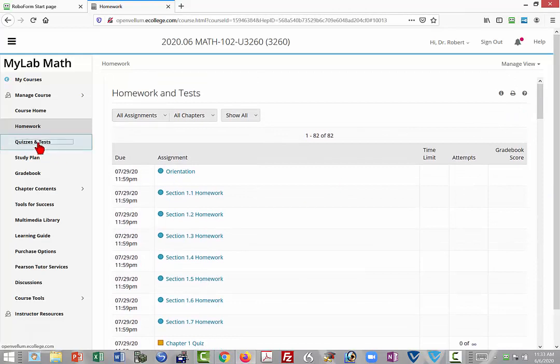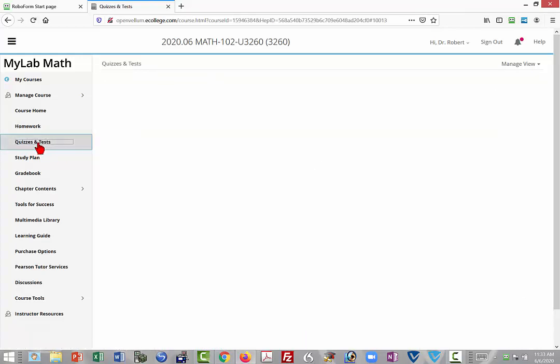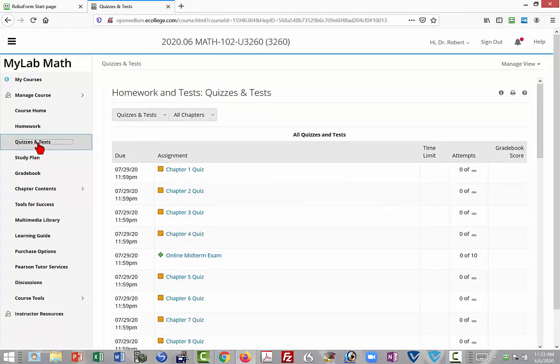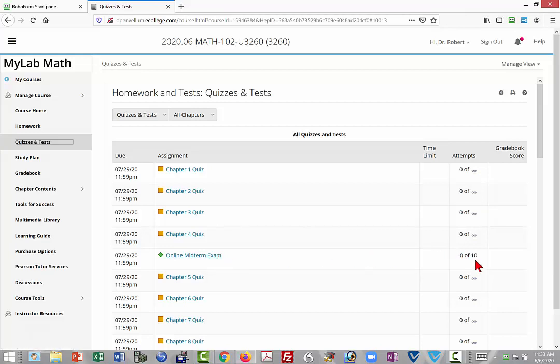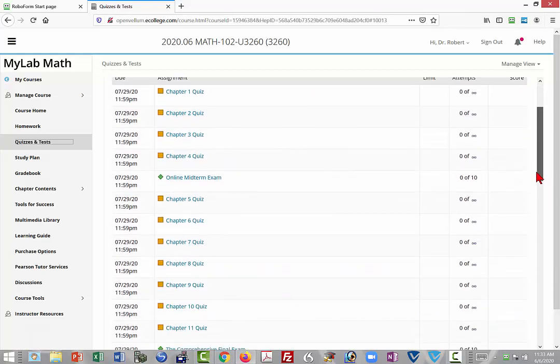The quizzes and tests will bring you to just the quizzes and tests for the course. You'll notice that for each of the quizzes, there are an infinite number of attempts that you can have at the quiz. So if you don't get it right the first time, you can try again. For the midterm and the final, you have ten attempts, and MyMathLab takes the highest score of any of those attempts.